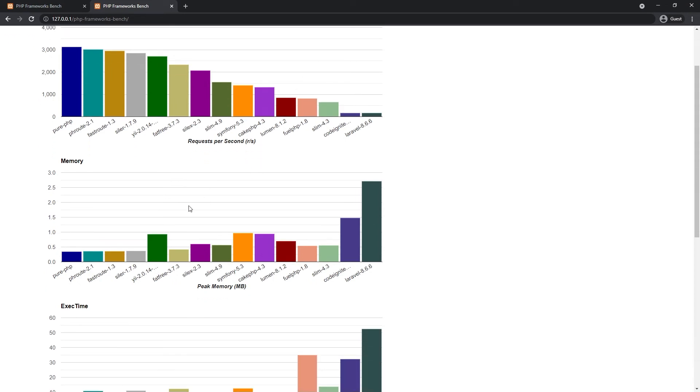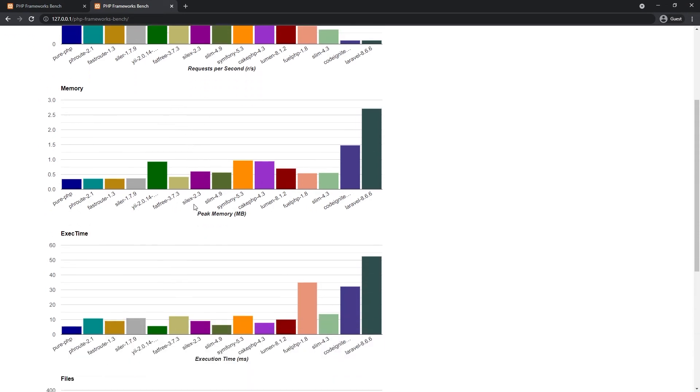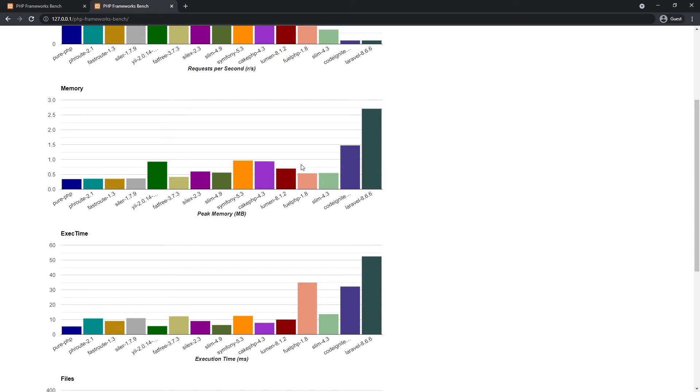For memory, on first look, I see just one big bar on the right side. In the second place of high memory usage, I see CodeIgniter. Just after that, Cake PHP. And Symfony got the first place of high memory usage.